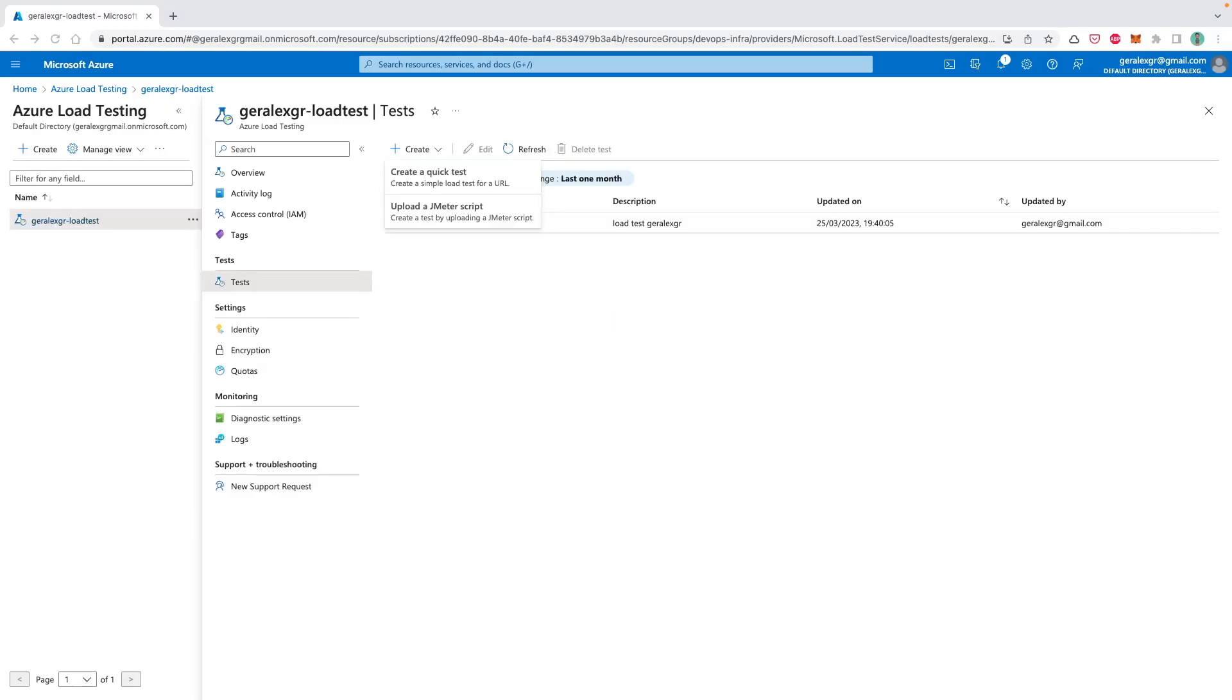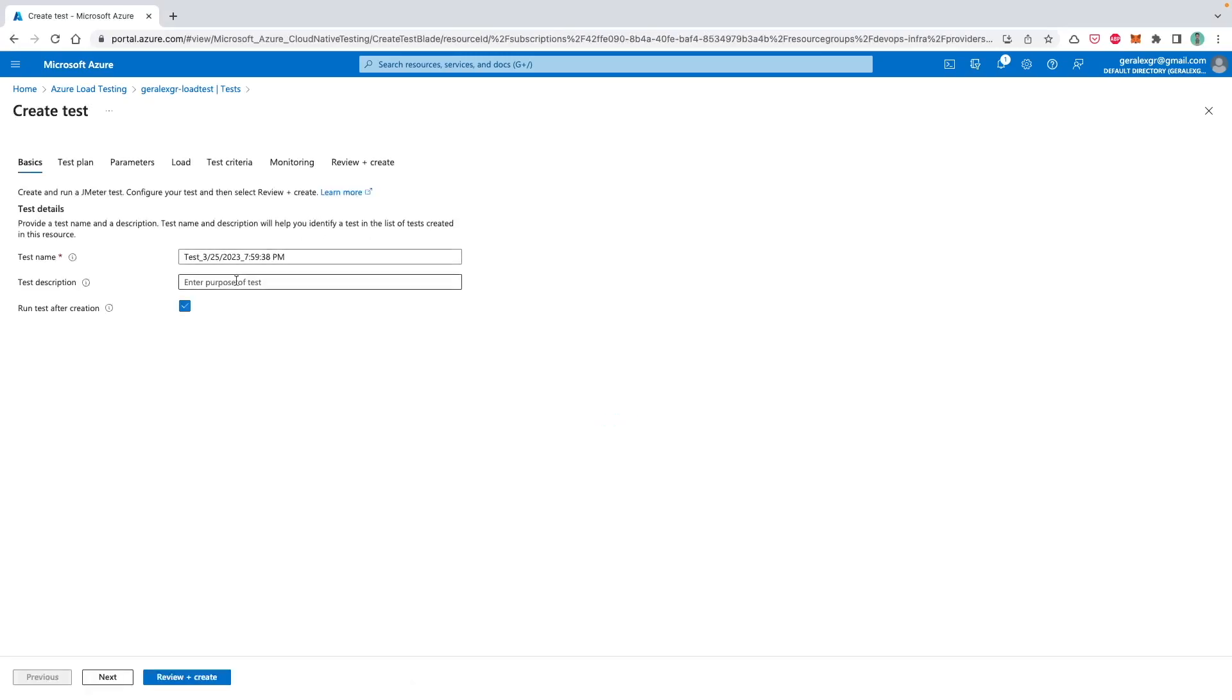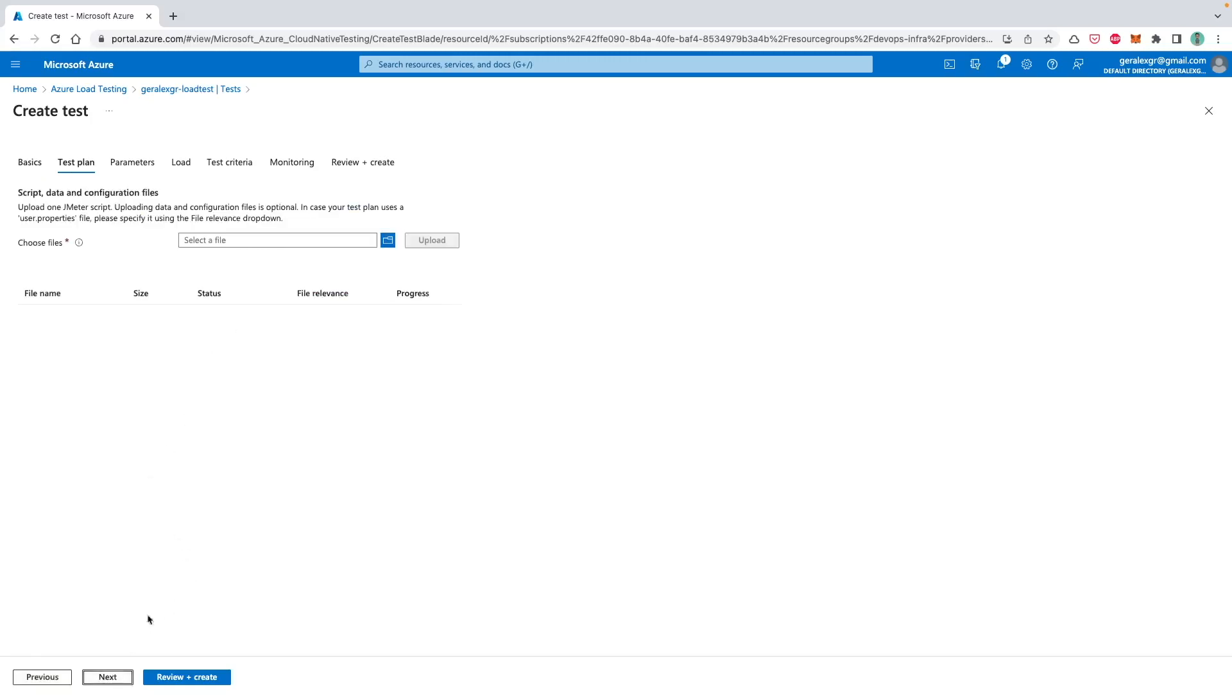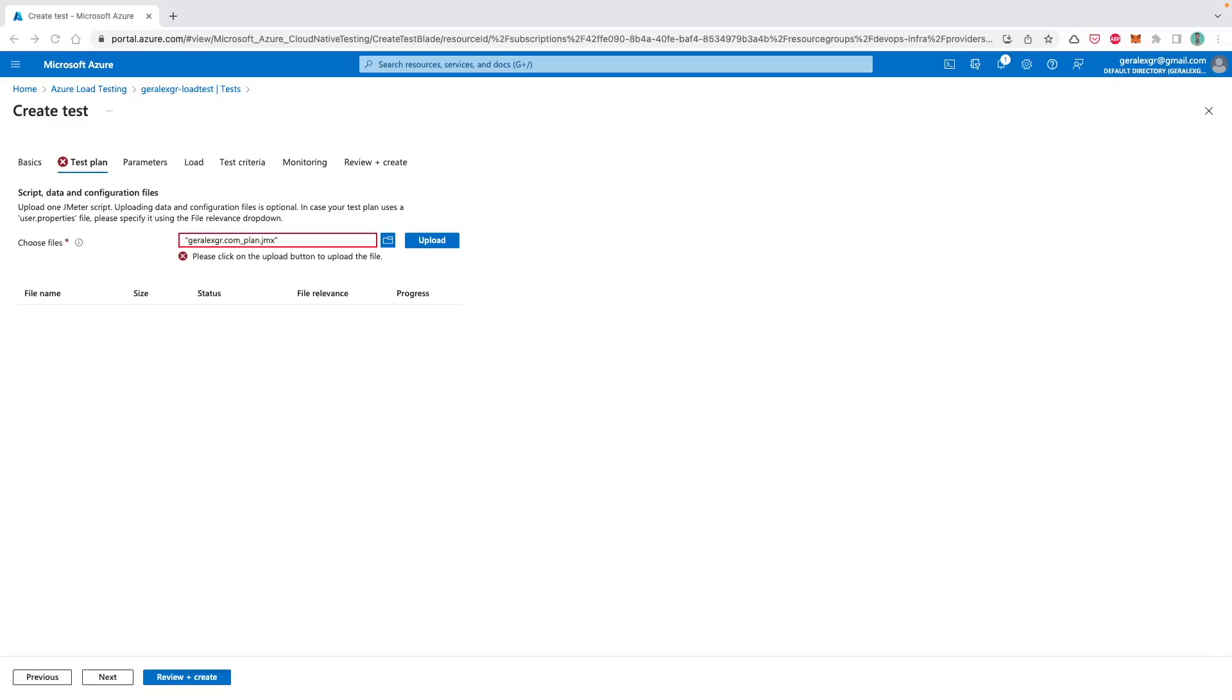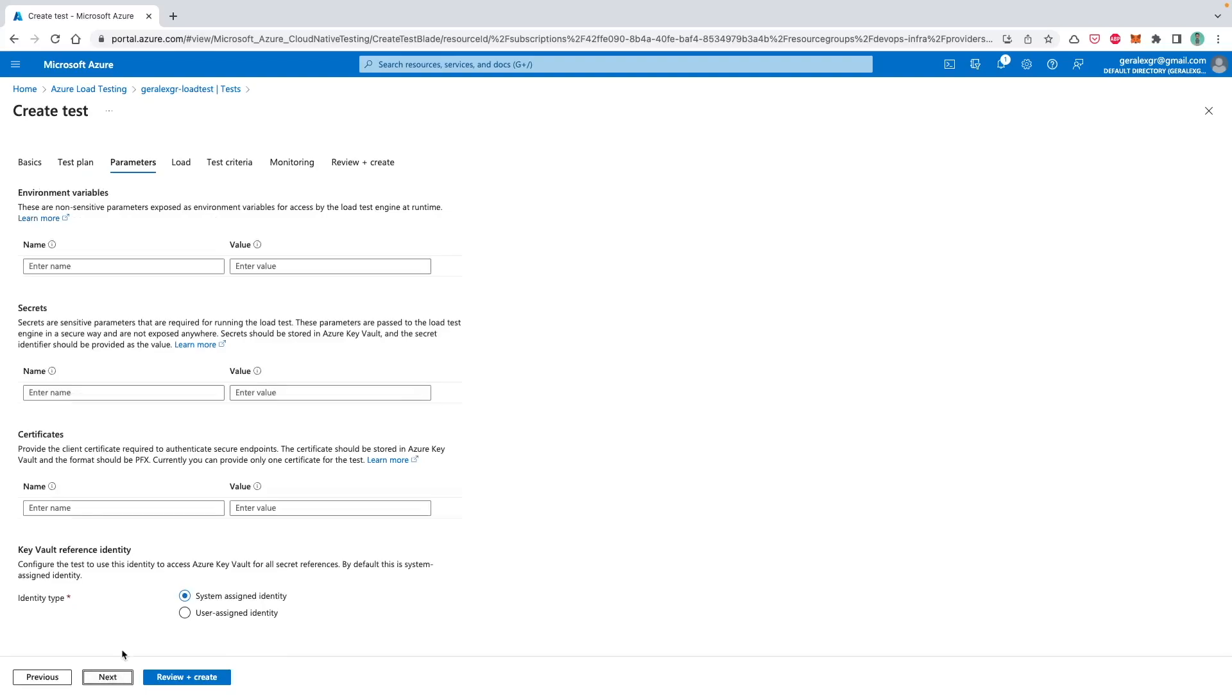The second option for the load testing would be to use a JMeter compatible script. You can do that by pressing the create button and then upload a JMeter script. Then you will need to enter a test description for this script. Let's call it test and then press the next. Then we will need to choose the test plan for our operating system, which would be the JMX file. After selecting the JMX file, we will need to press upload for this one and then press next.